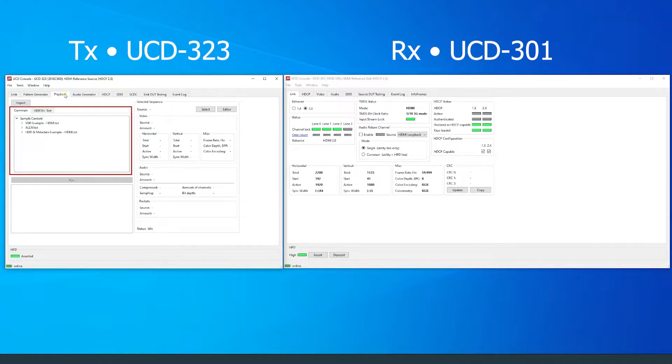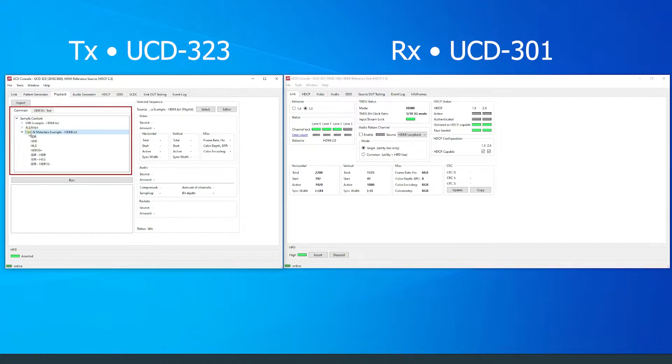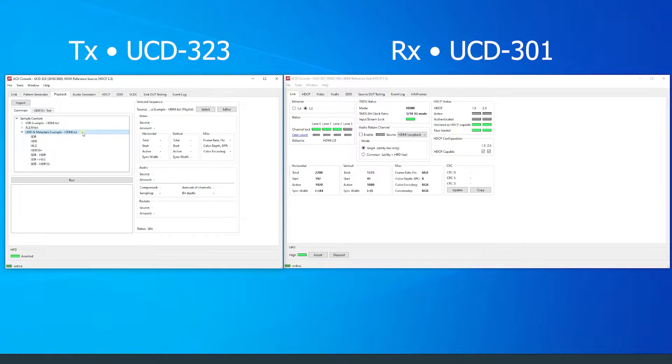By selecting the playlist, UCD source device will play out all scenarios in the list. Alternatively, each scenario can be played individually.